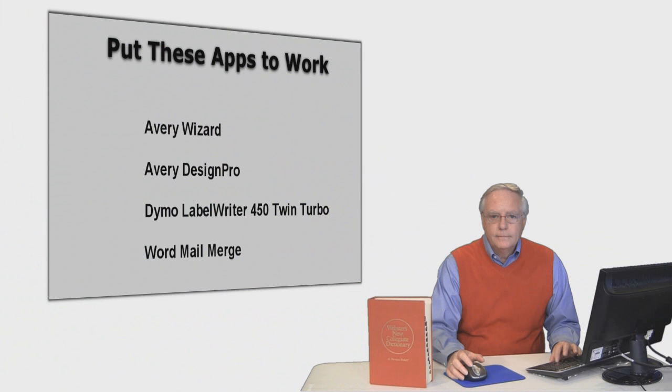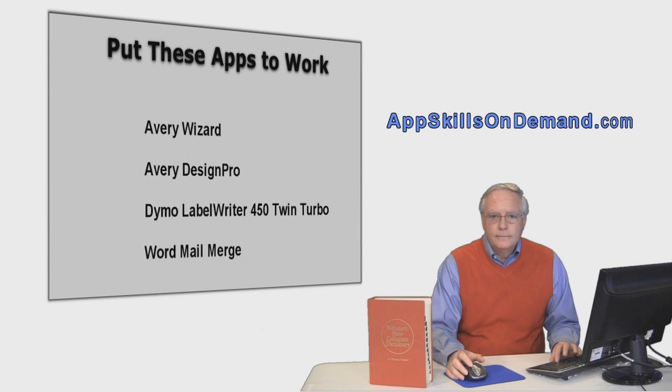I'm Steve and I'd like you to visit our website, AppSkillsOnDemand.com. There you can view free video samples of online training courses in business apps that really matter.